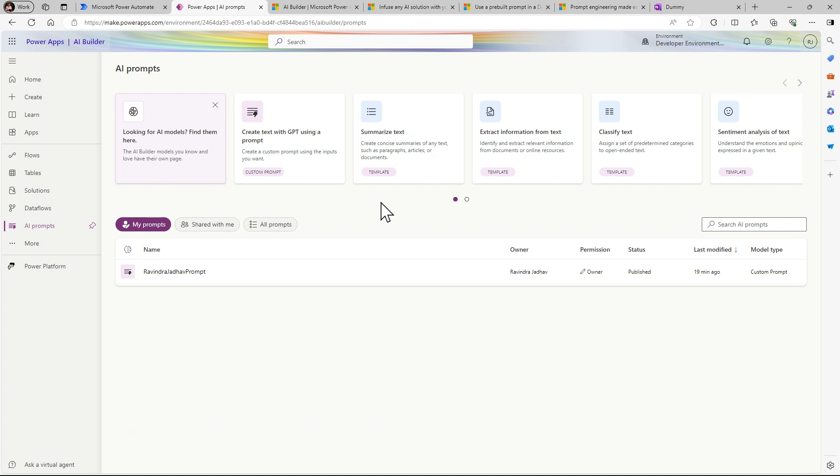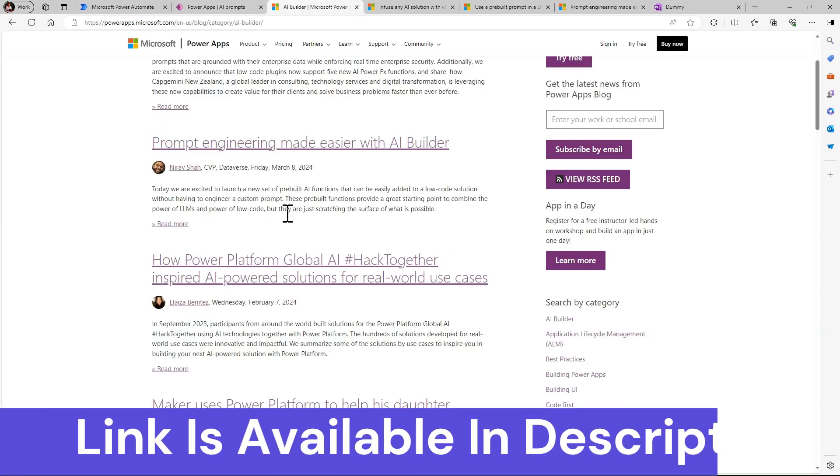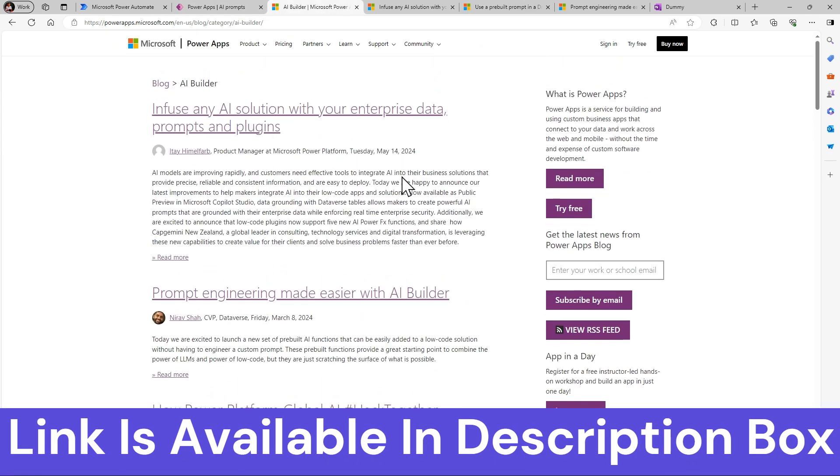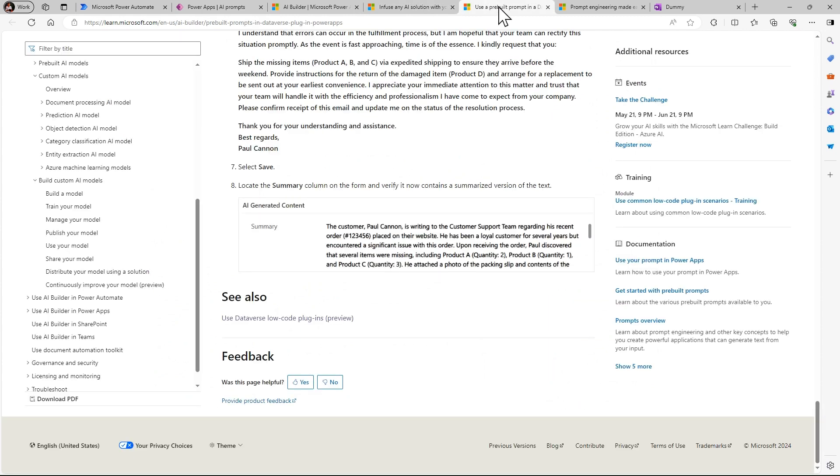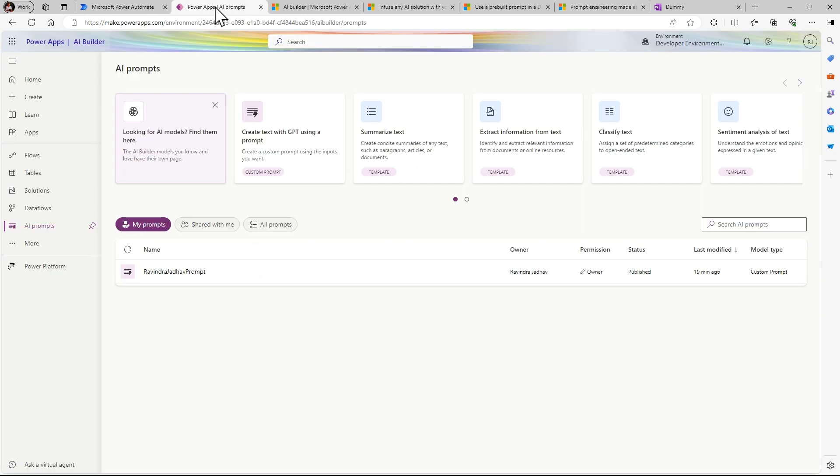So this is a new model. If you see, this just launched currently in March 2024. Here are some of the documentation I have gone through, and I have created one use case for all of you.